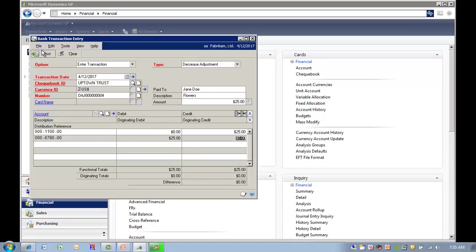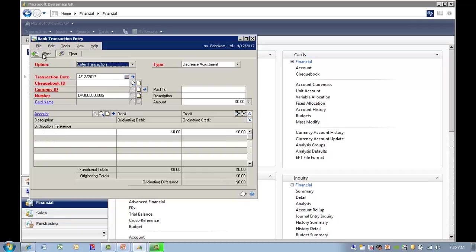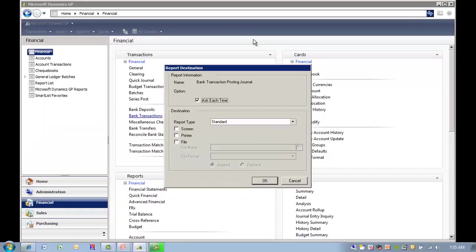Then you select Post on the upper left-hand corner. You can continue entering transactions, or when you're finished, you can click on the little X button on the upper right-hand corner to close the window.